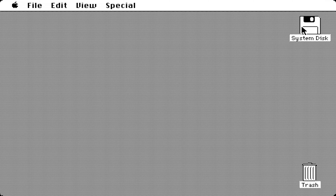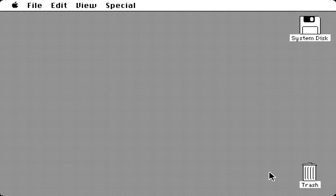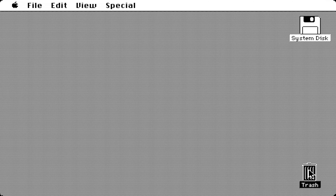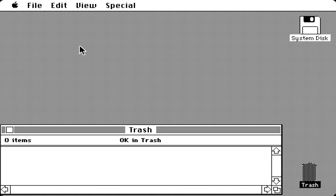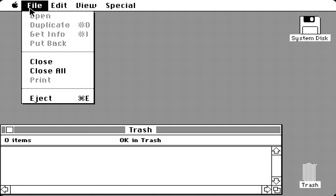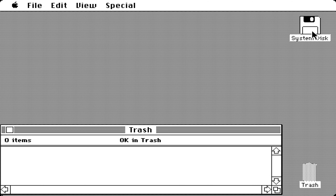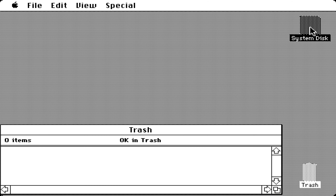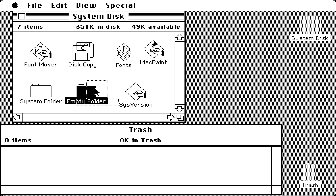Hey, what's going on guys. Today we're going to be taking a look at the first ever version of Mac OS released. We're going to drag it in — I'm emulating a Macintosh 128k — so we're going to chuck in the floppy right now. Welcome to Macintosh.